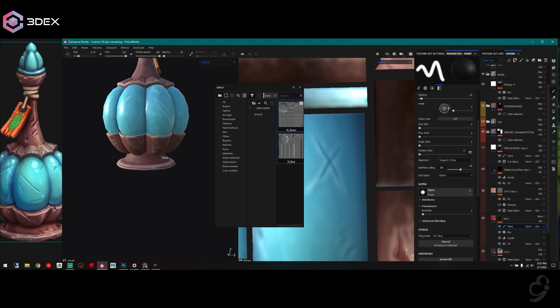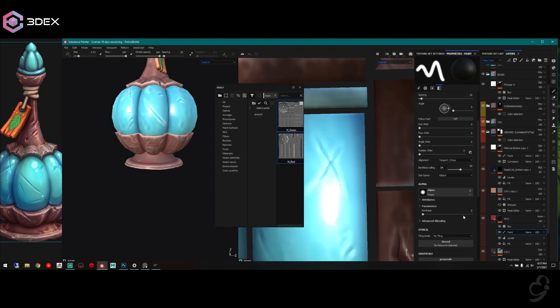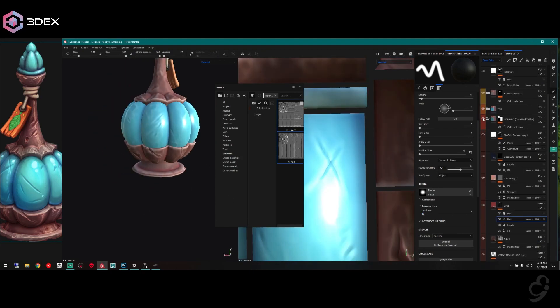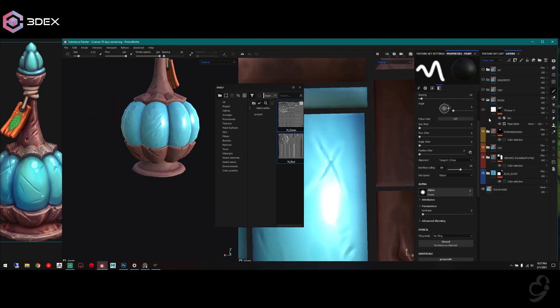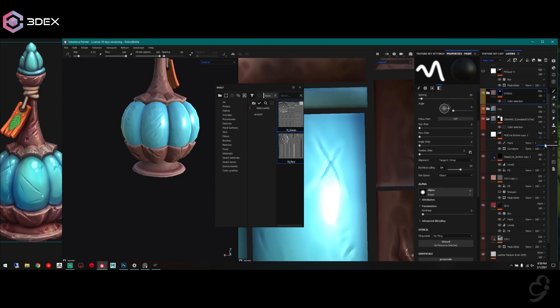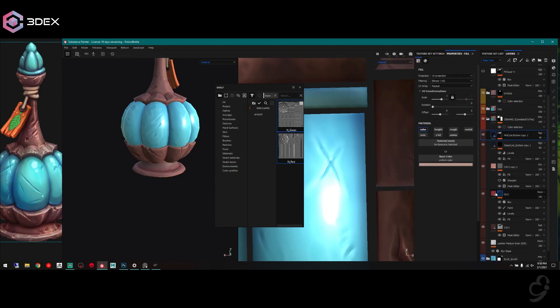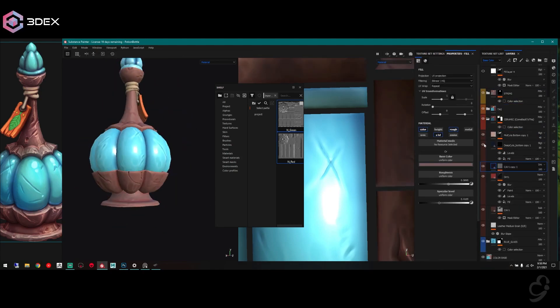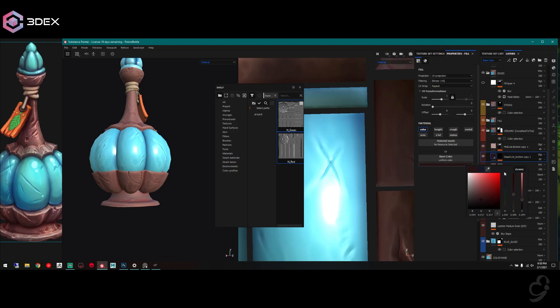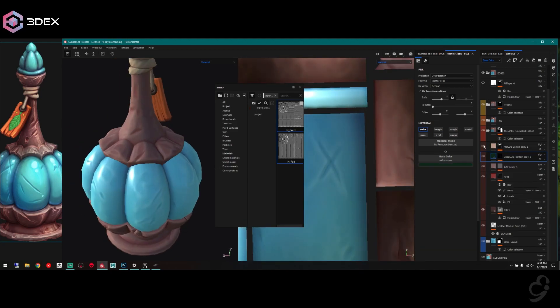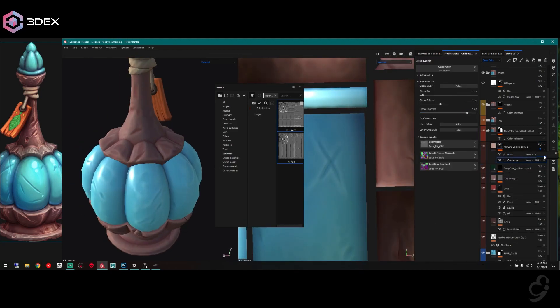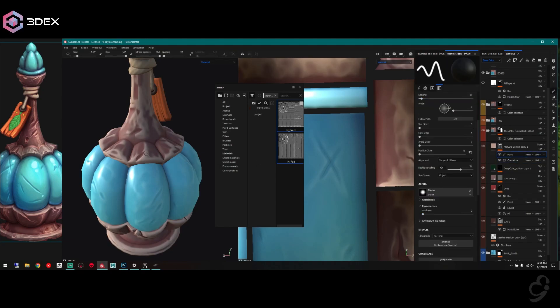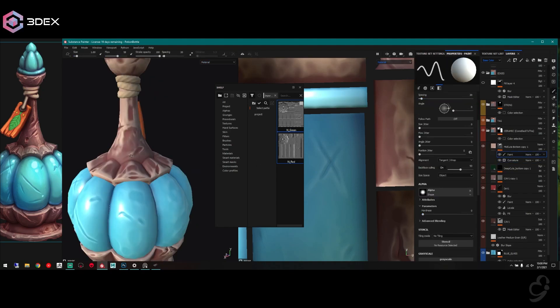And then just once you've got that all set up, I would say it's just going back in and refining. Making sure your colors match the concept, making sure your materials are projected correctly and you're seeing a difference between, say, glass and ceramic in this case and wood.